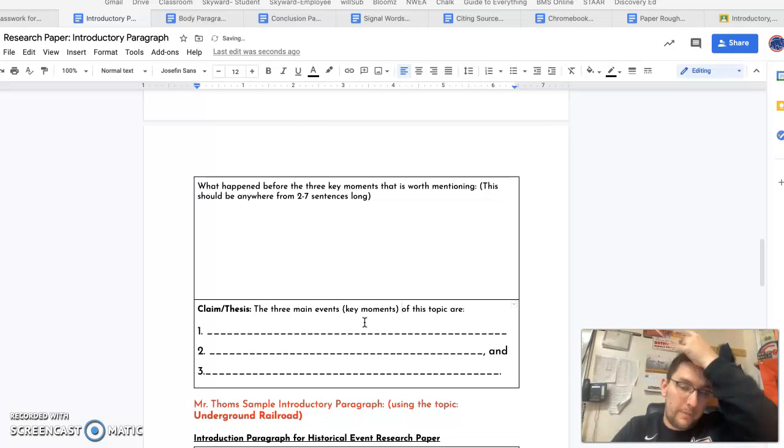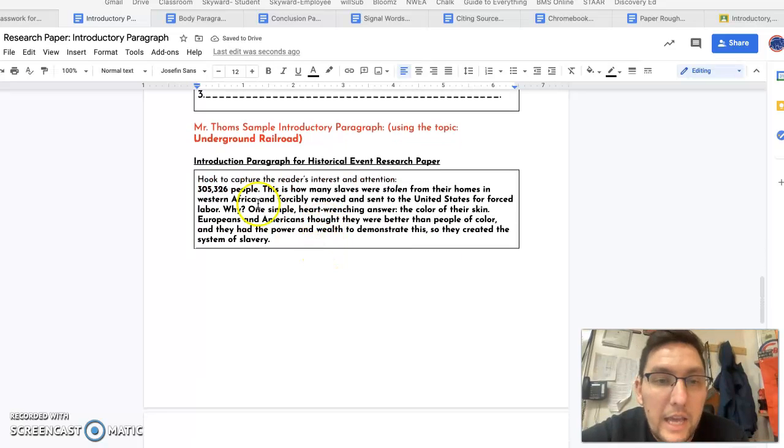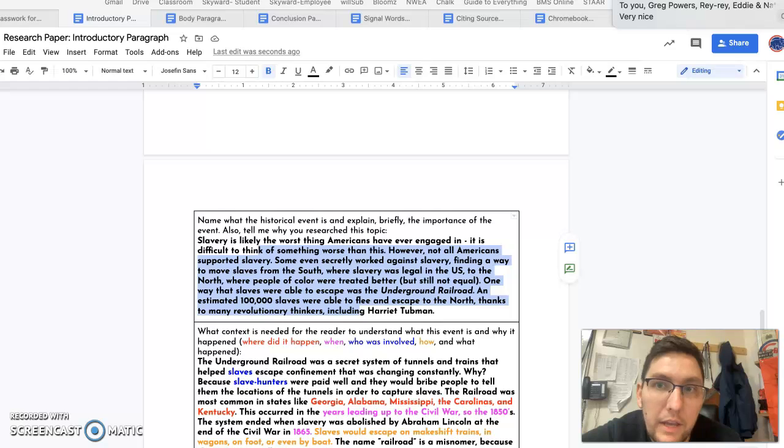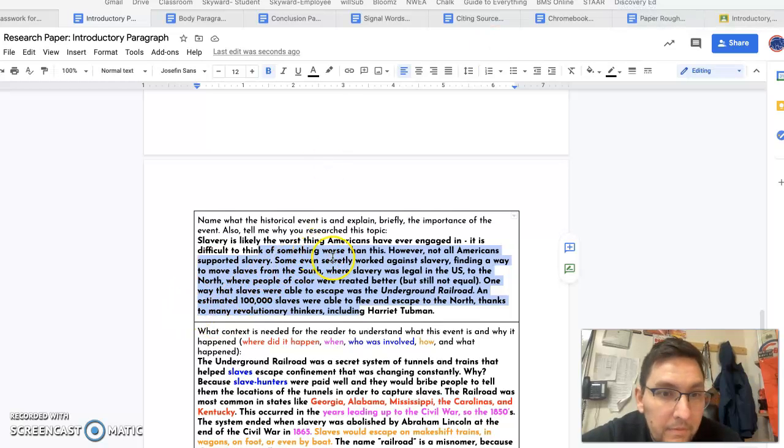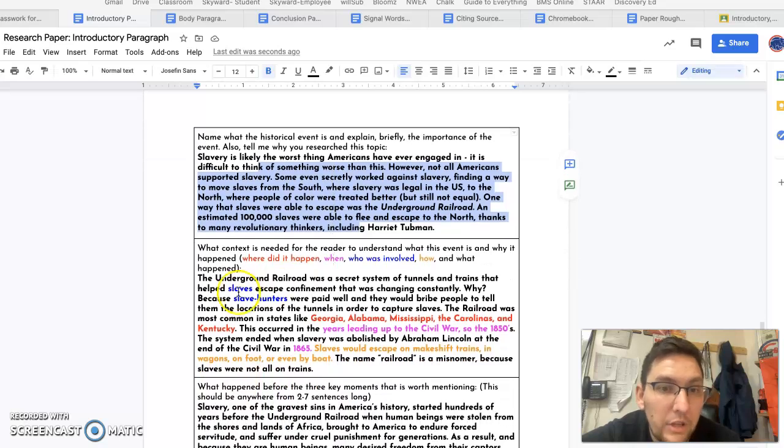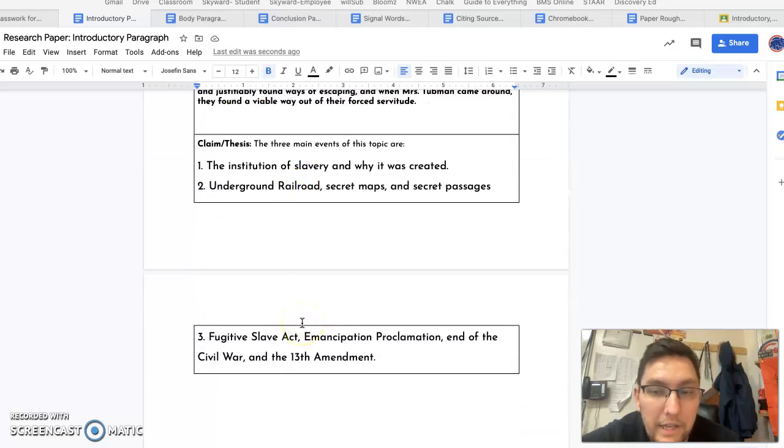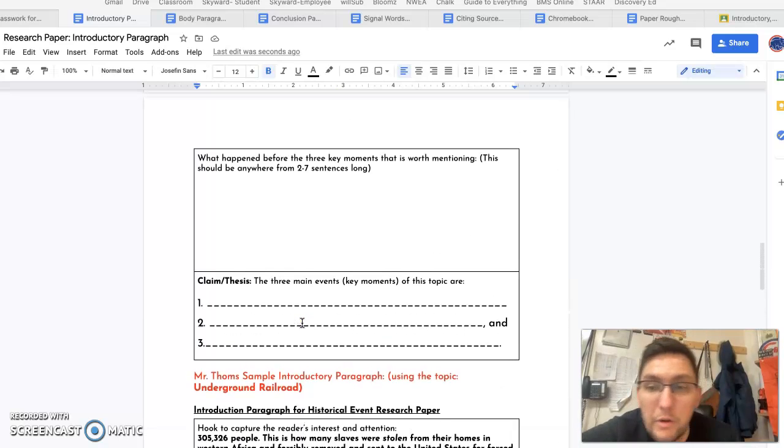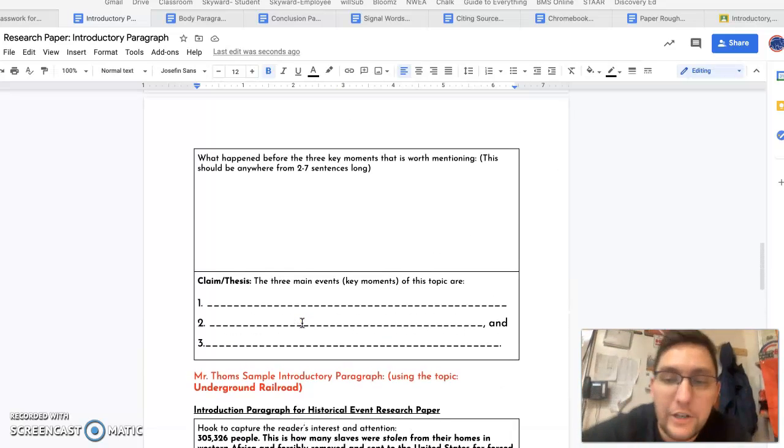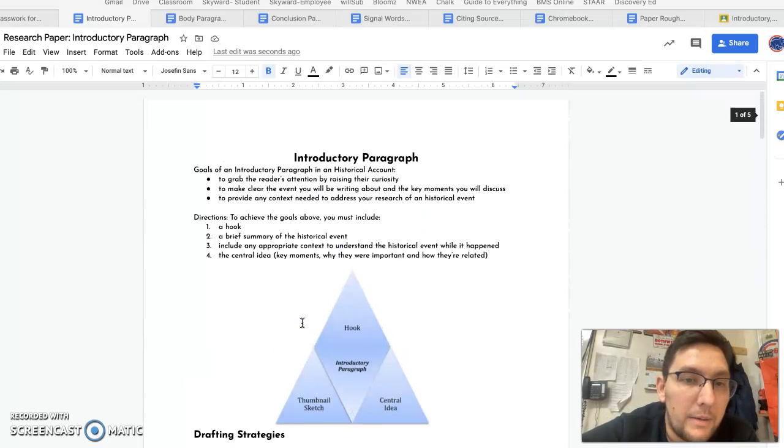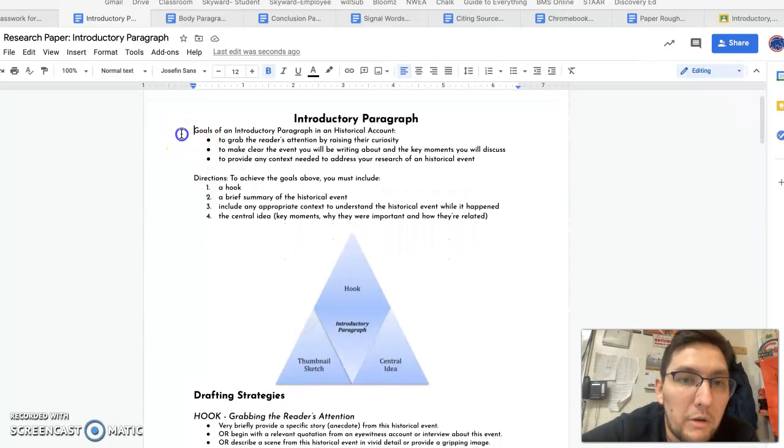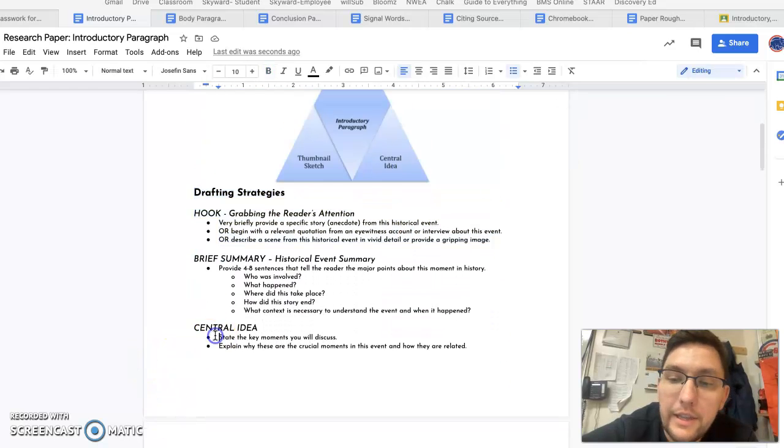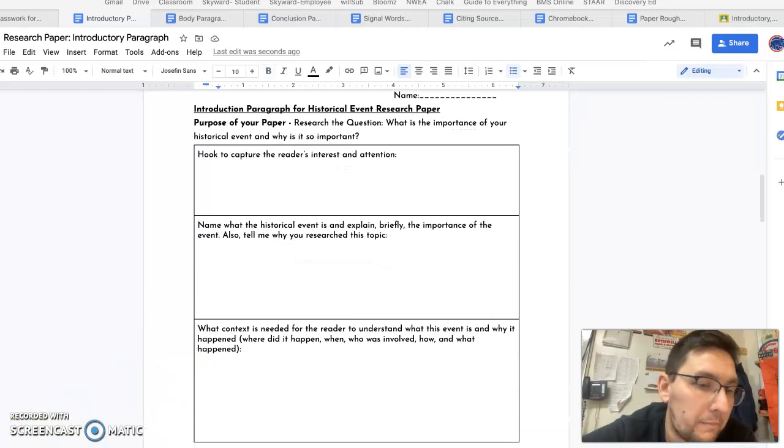So again, I have an example hook down here, an example of the description of the historical event, the context, what happened before, and then my three key moments. My example is, of course, the Underground Railroad. I tried to change my example for each topic. That's all I got. If you're unsure at all, maybe go reread the instructions up here. And good luck to you on the introductory paragraph. Thank you.